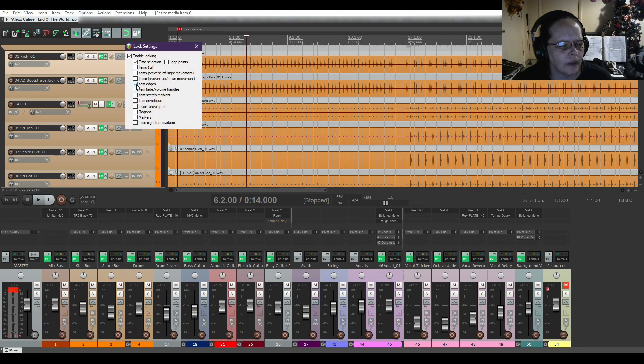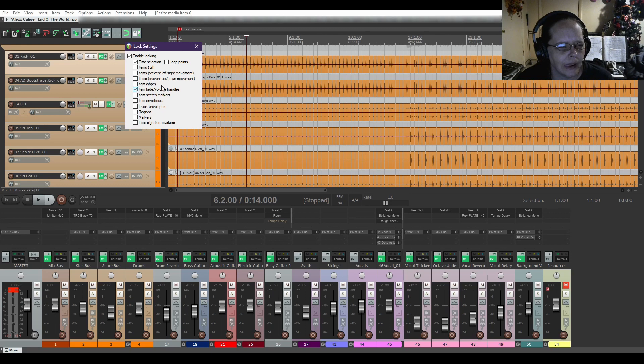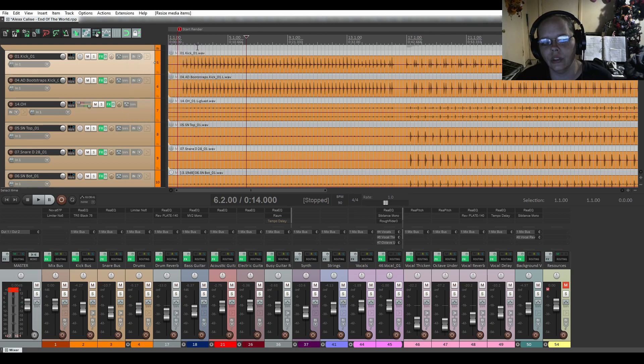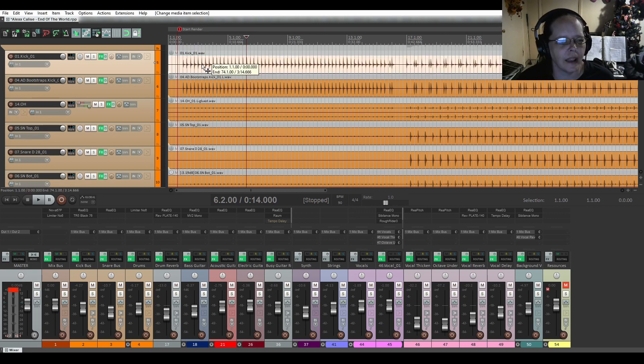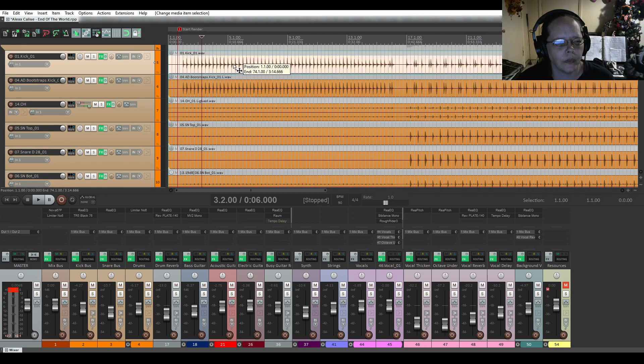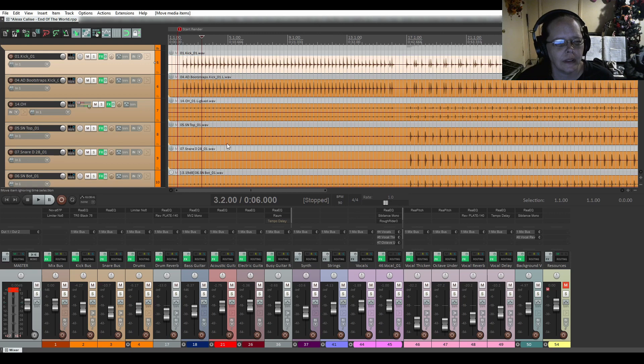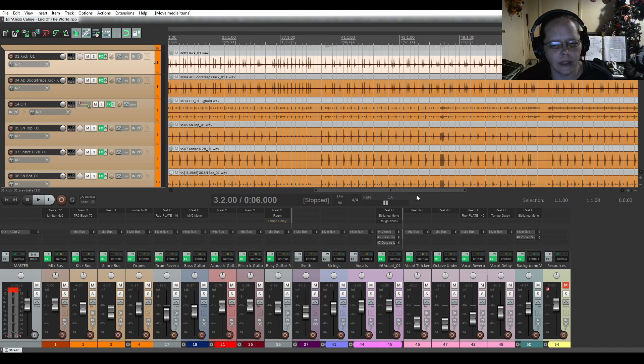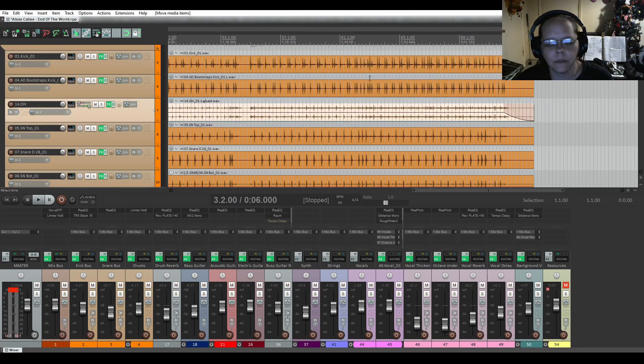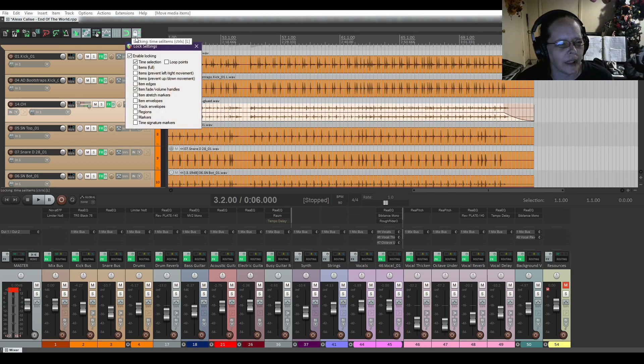Next one, item fade and volume handles. Let's see. Seeing as I actually accidentally gained a track down earlier, we'll see if that prevents that too. Yep, I can't select the volume handle in the center that I have and the fades. Let me go to the end and then I can't move the fades. Oops, I keep turning it off.